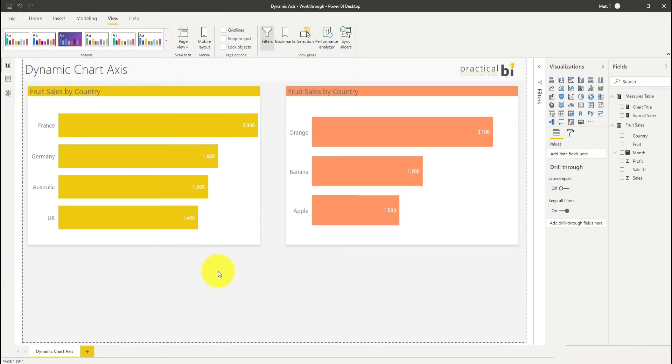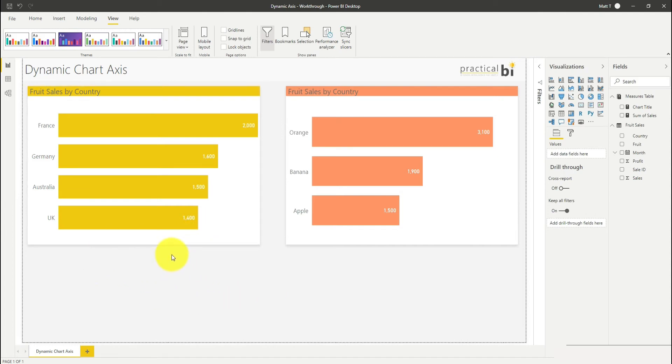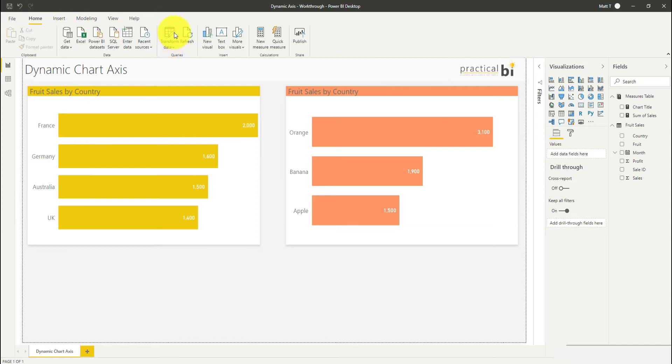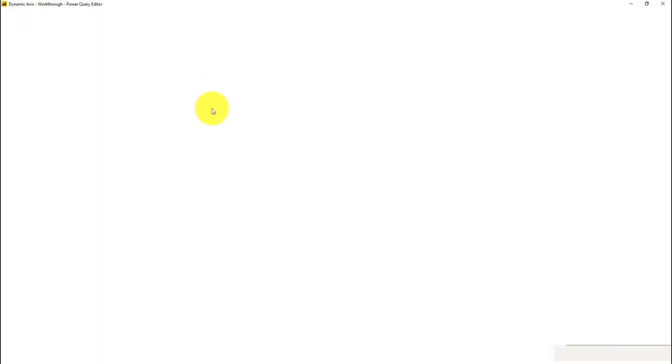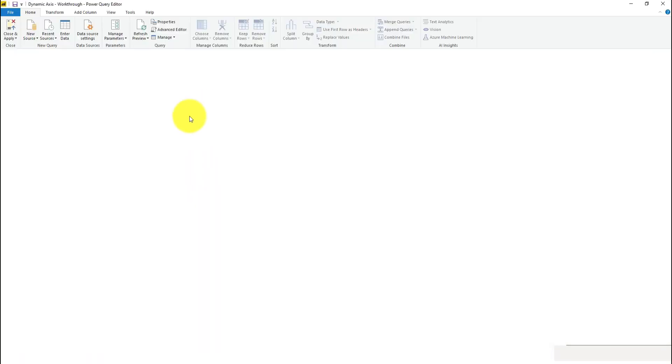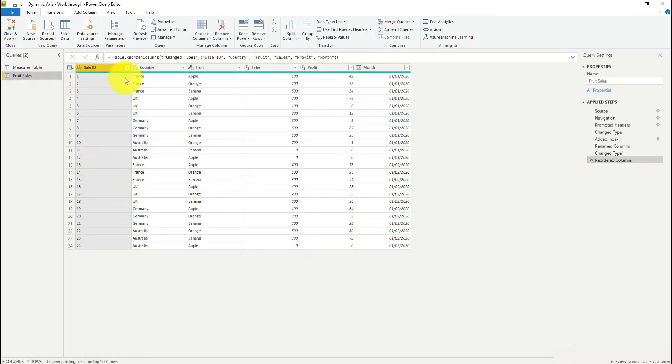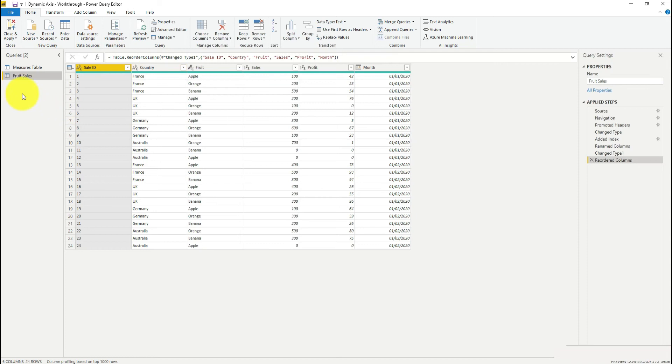Let's start by looking at the approach of using a slicer and adjusting our data model to give us our changing axis. The first thing I'm going to do is go into my home menu at the top and go to transform data. We're going to add an additional table with the two dimensions or any number of dimensions depending on how many you want to include within your variable axis.